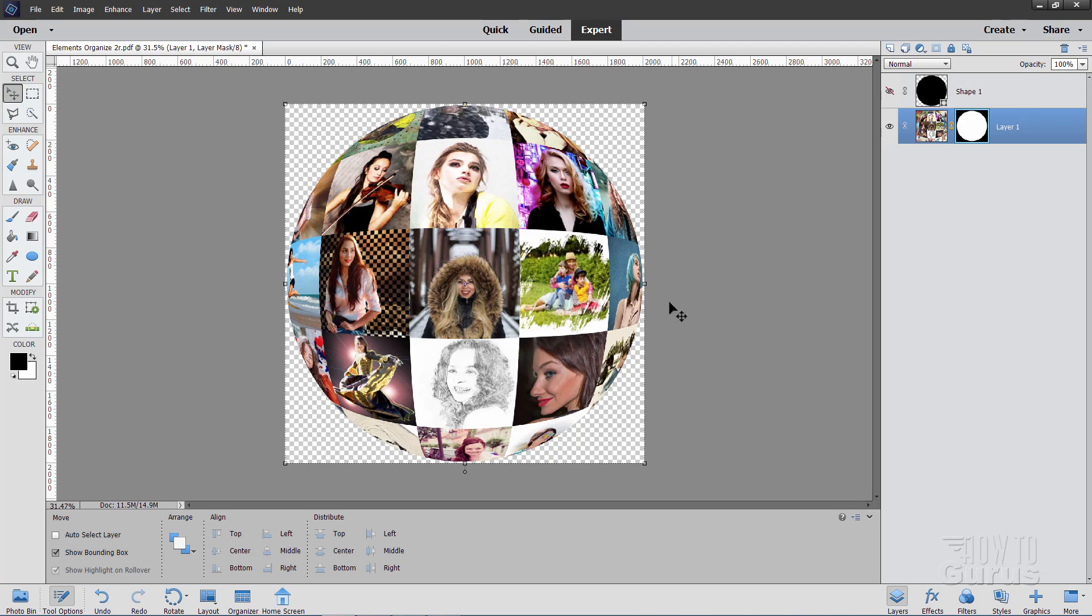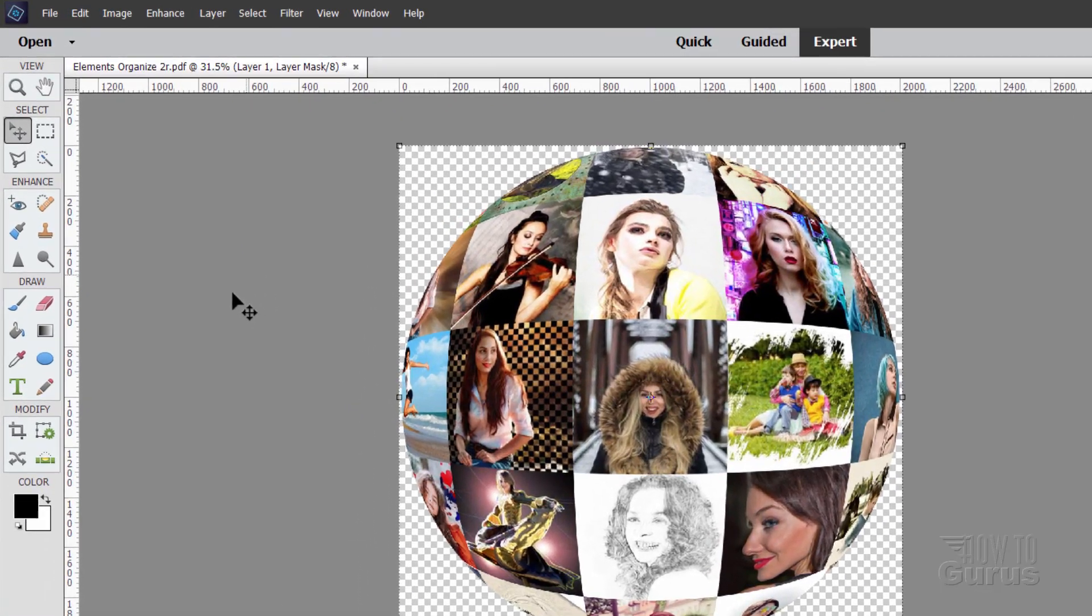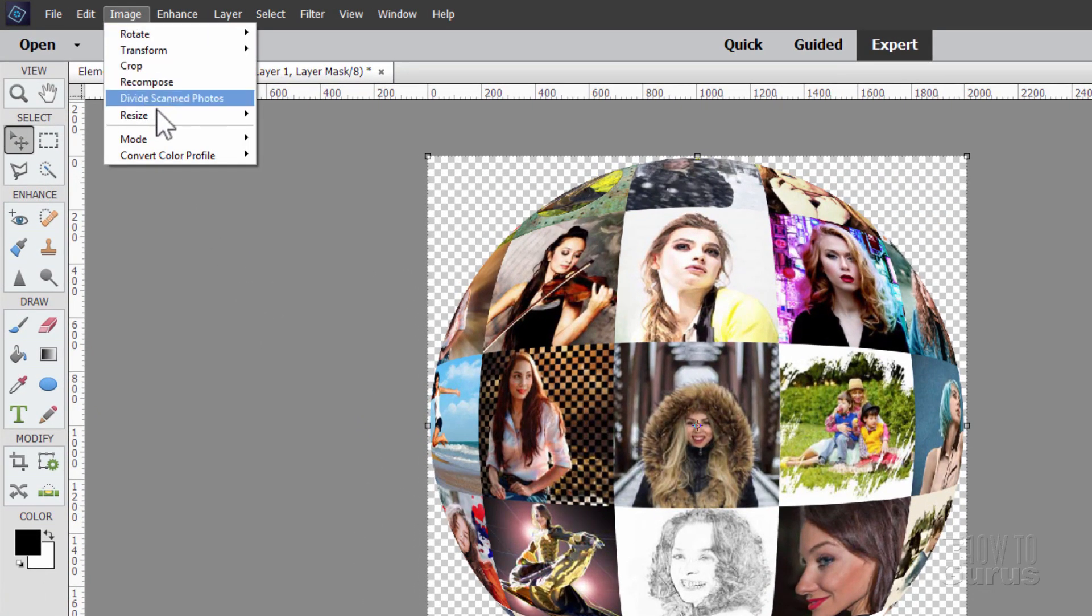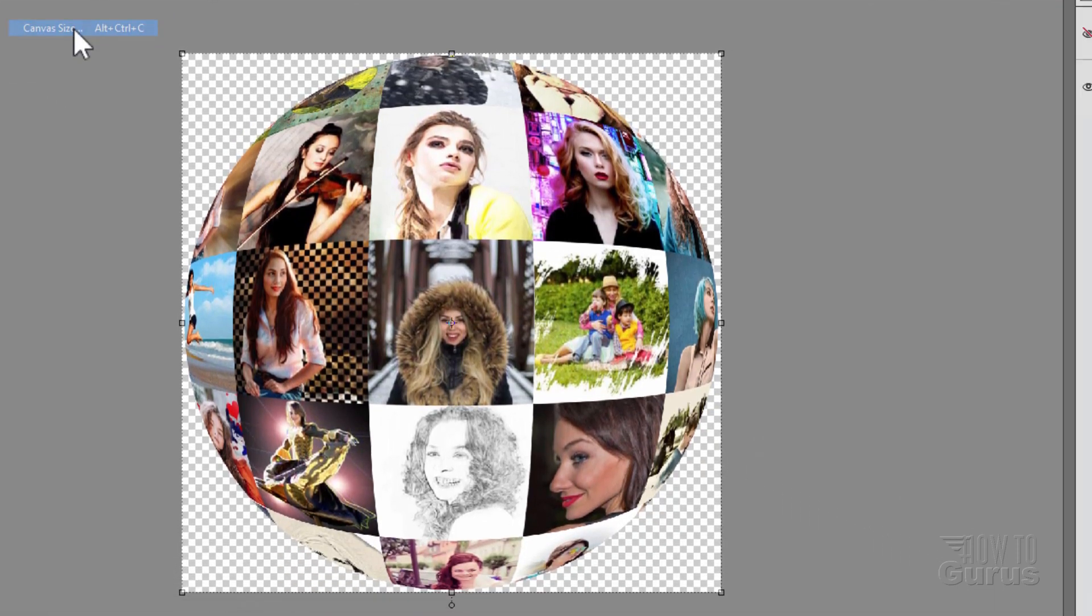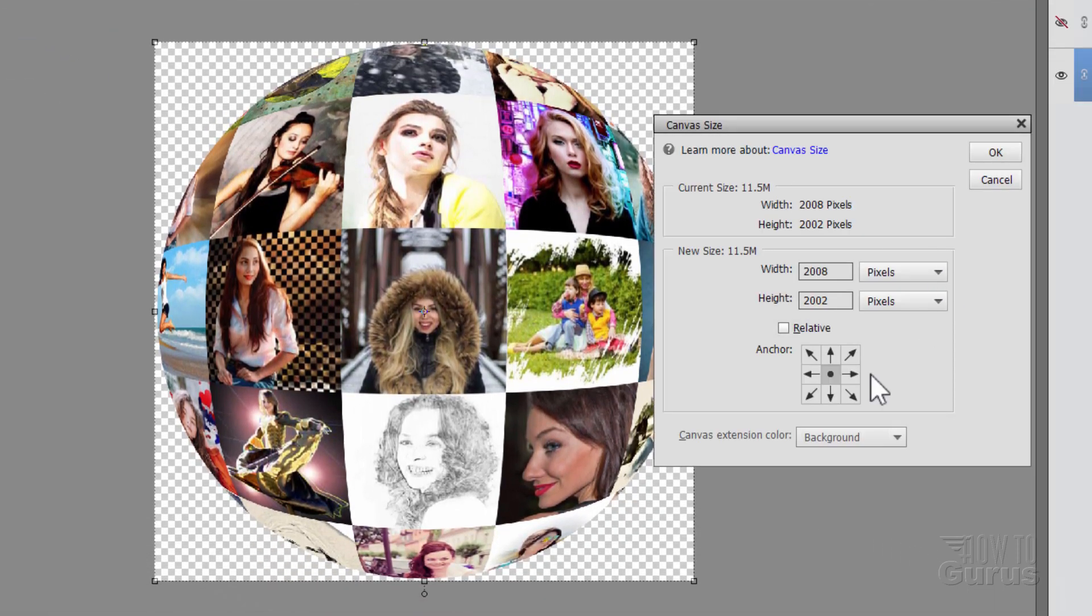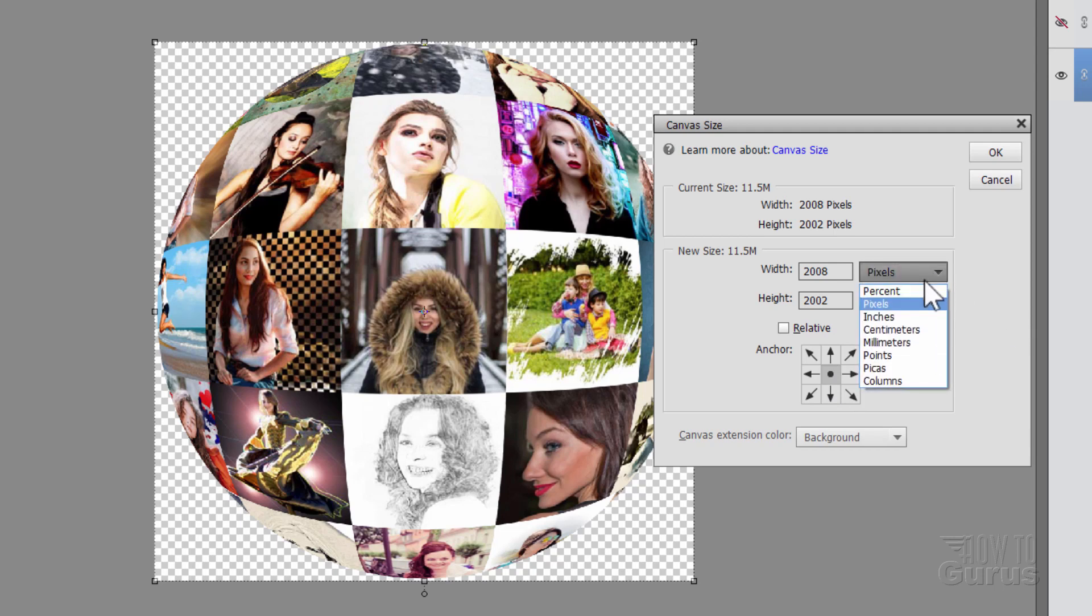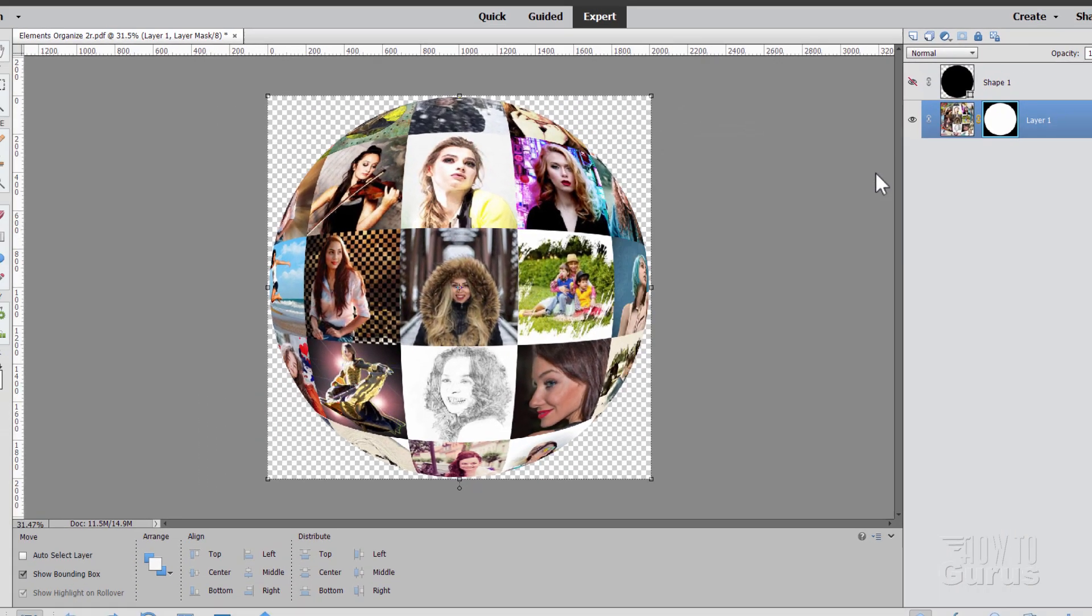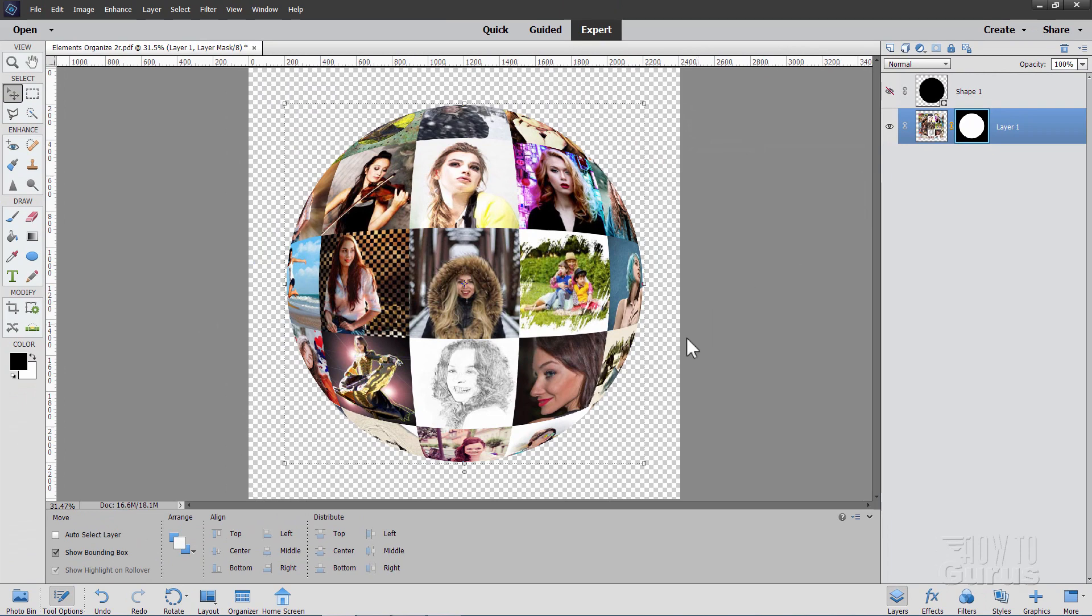Okay, now I need to have this larger than this. So let's go up to image. Come down to resize canvas size right here. Make sure that anchor is in the middle. It should be. That's the default. And over here, change this to percent. And then change that to 120% on both the width and on the height as well. There we go. 120%.